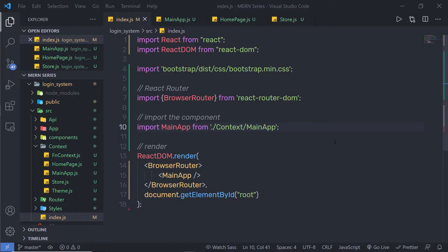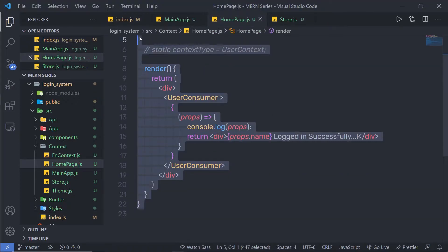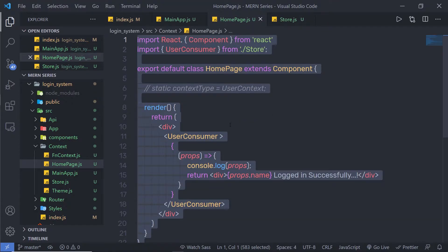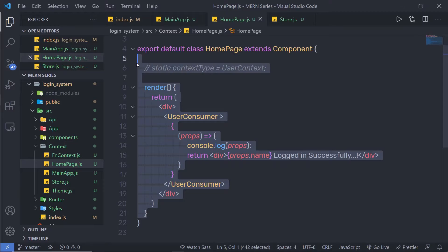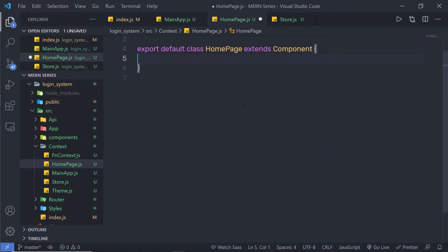I am going to use my previous example and show you how you can update the context API. I am going to open my homepage.js file. We already learned how to create this file in the previous lecture — we understood how to use the consumer. If you don't know how to create a consumer, you can check out the video on the top right corner of the screen. Let me get rid of this content.